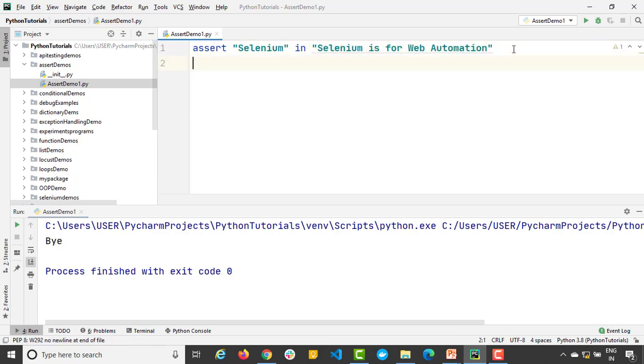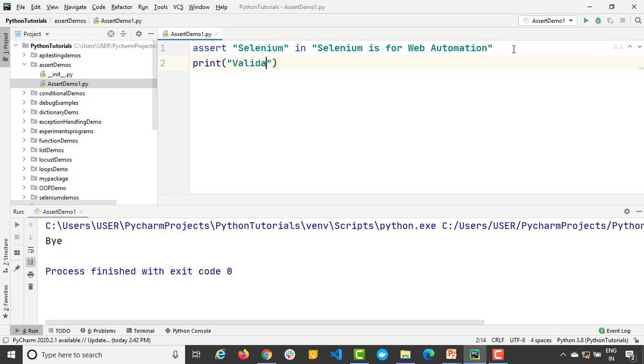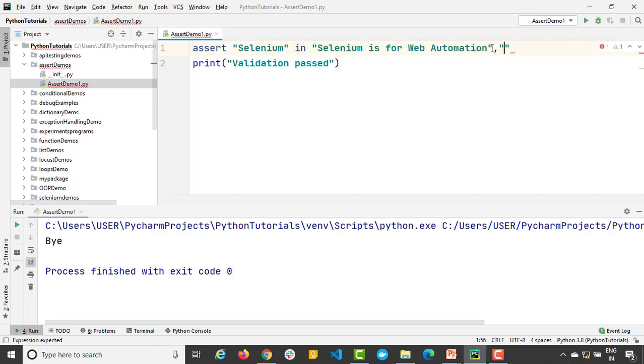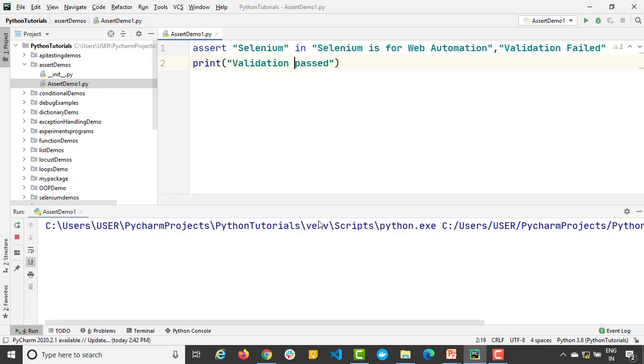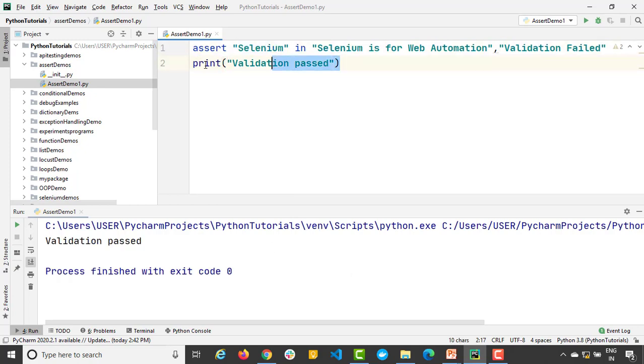So I will just say here print and I will say 'validation passed'. And in case this validation doesn't work I will give comma, in double quotes I will say 'validation failed', or you can give the error message is not validated properly or whatever it is depends on your need. So as of now since selenium is present it says 'validation passed'.